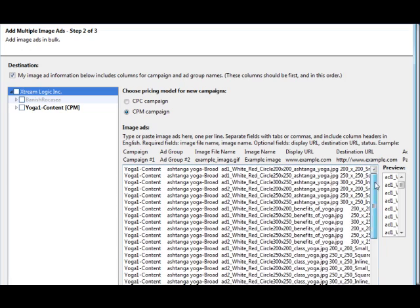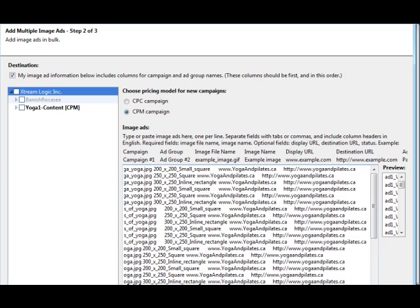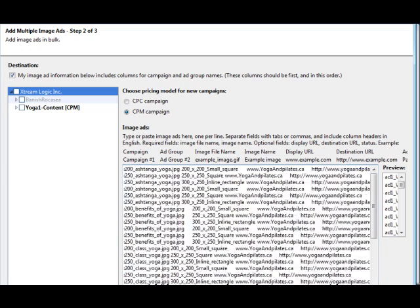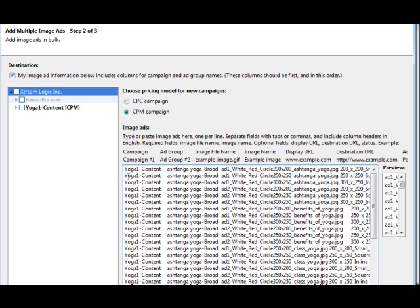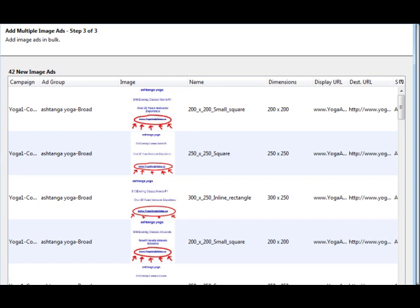So now all our image ad information is nicely in here. We've got our campaign name as well as our ad group name. And we make sure that we have this checked and not this checked here because we have all our information in here. And I'm going to go ahead and click next. Obviously, you can't see that, but I'm going to click next.